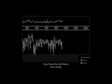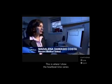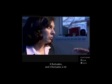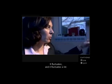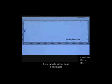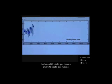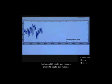This is where I showed the heartbeat time series of a healthy subject. And as you can see, the heartbeat is not constant over time. It fluctuates, and it fluctuates a lot. For example, in this case, it fluctuates between 60 beats per minute and 120 beats per minute.